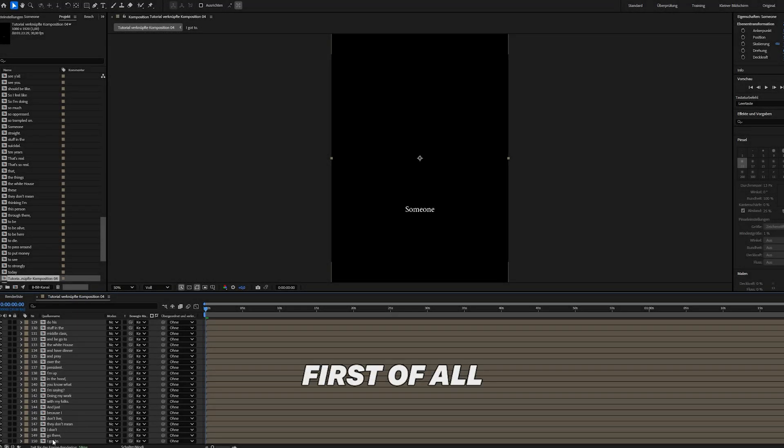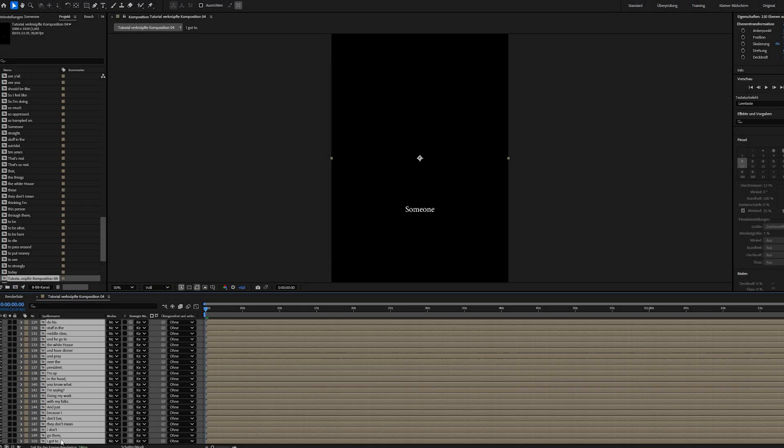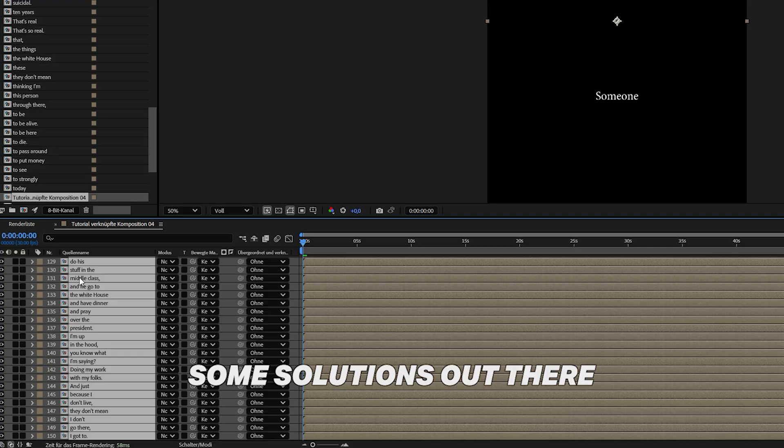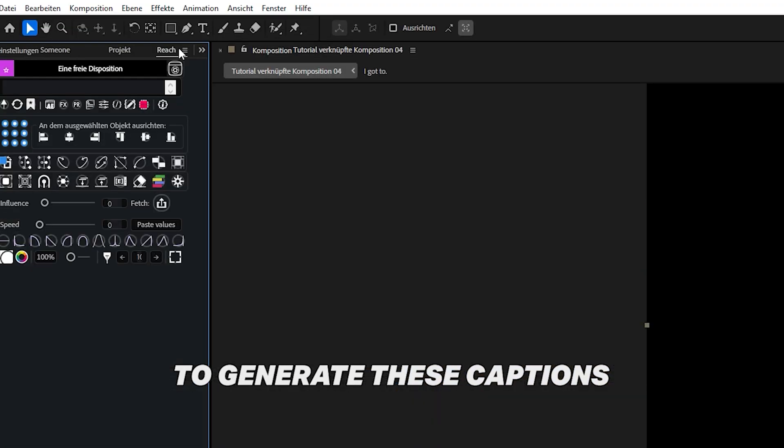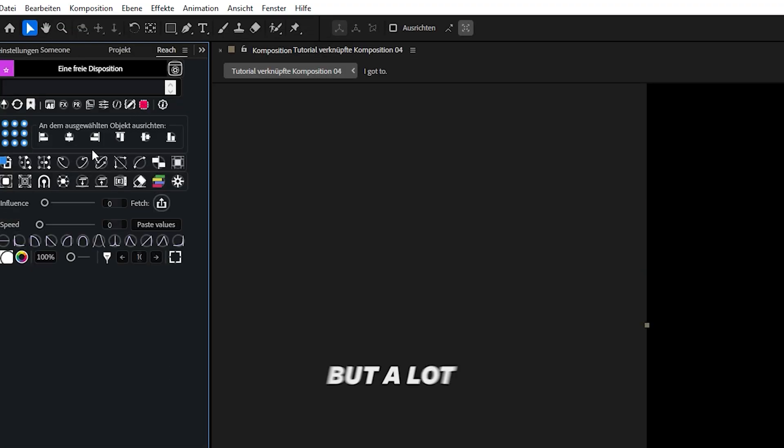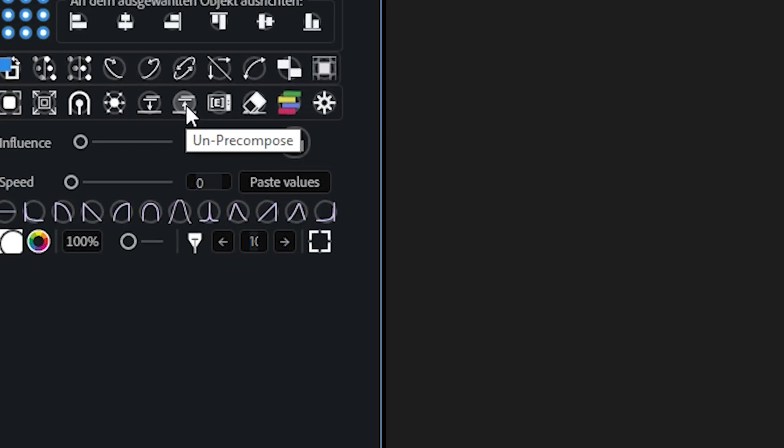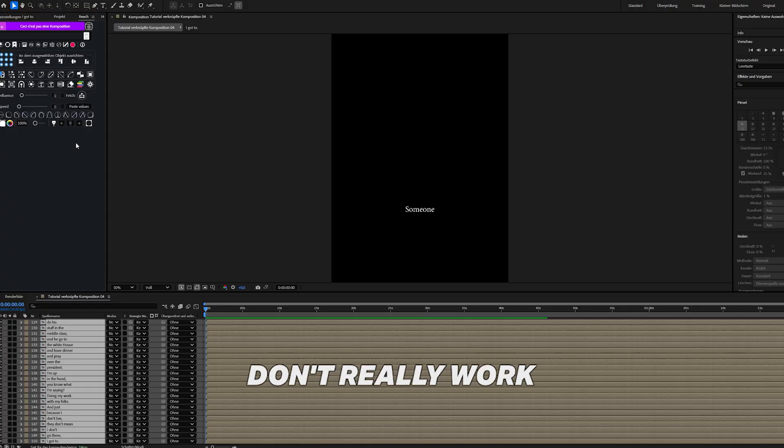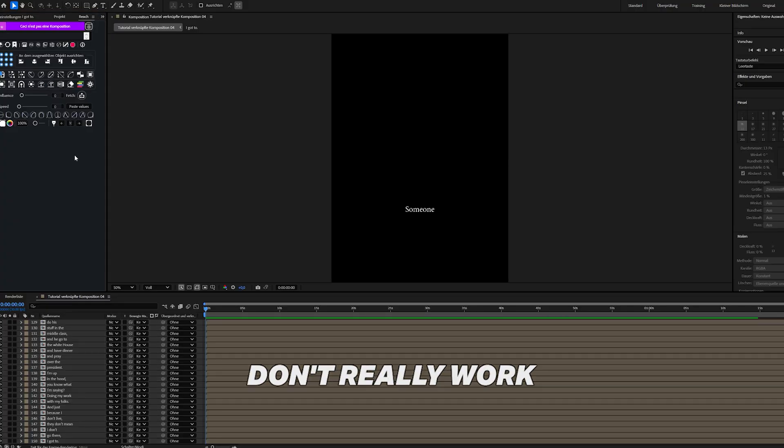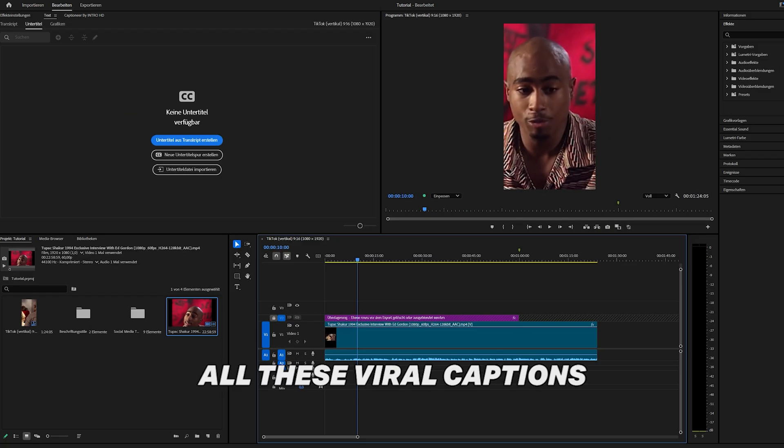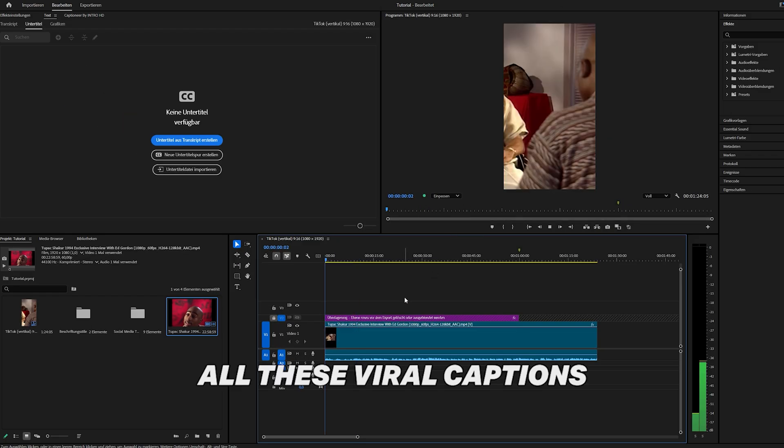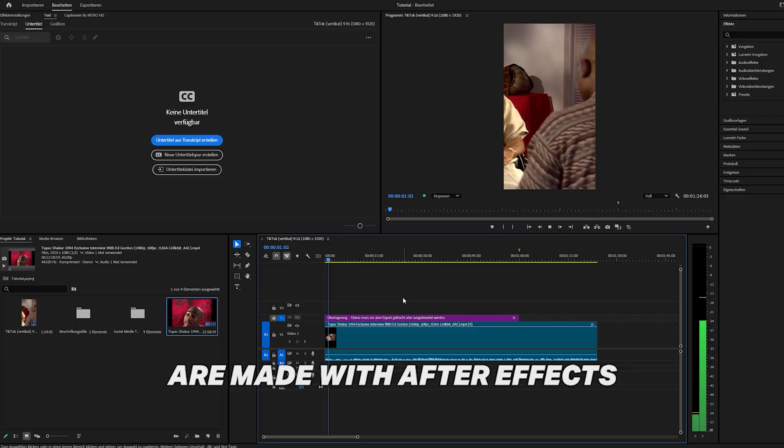Alright, first of all you need to know that there are some solutions out there to generate these captions, but a lot don't really work. All these viral captions are made with After Effects.